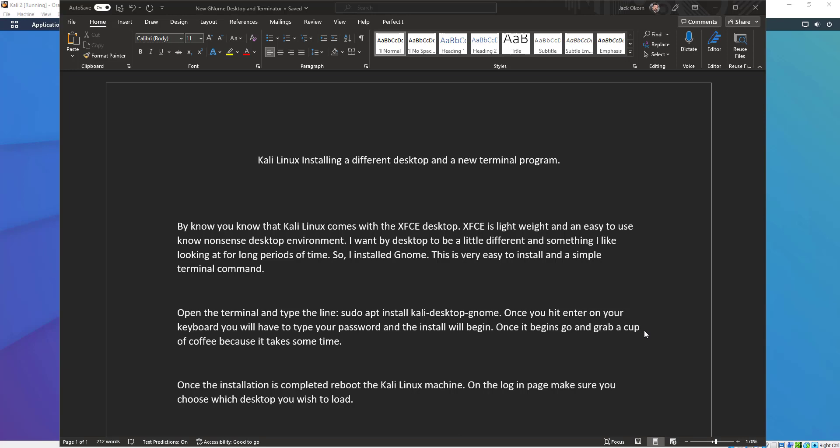We're going to get right into the lesson tonight. We are talking about Kali Linux — installing a different desktop and a new terminal program. These are just two things I like to do. You, by all means, do not have to do this. It's just something I like to do because I like my Kali Linux to just look a little different, or a little better, I guess.